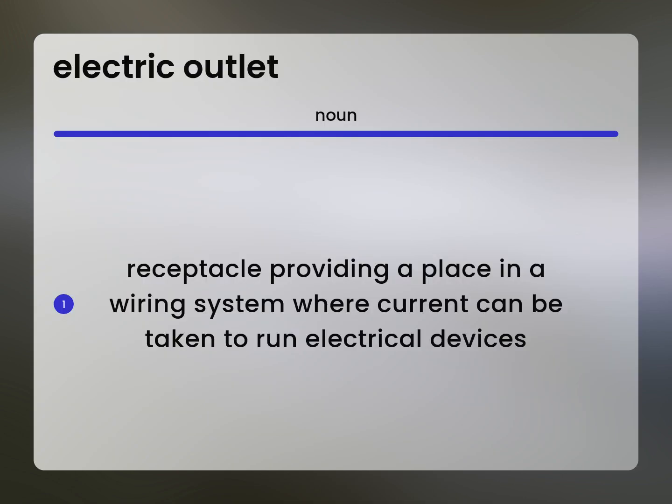Receptacle providing a place in a wiring system where current can be taken to run electrical devices.